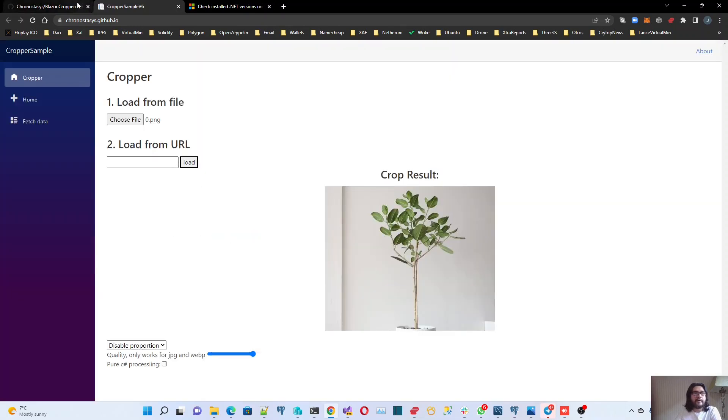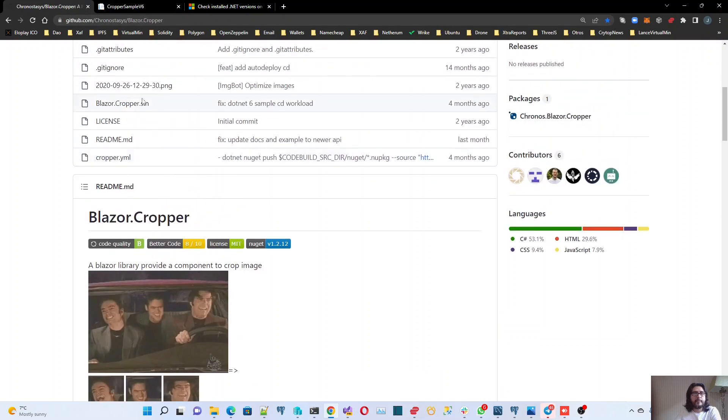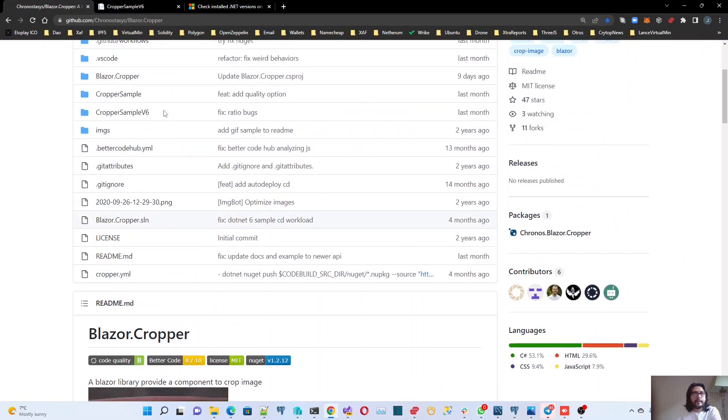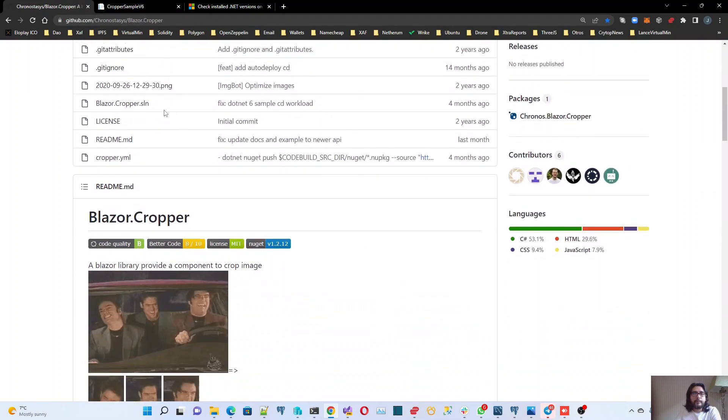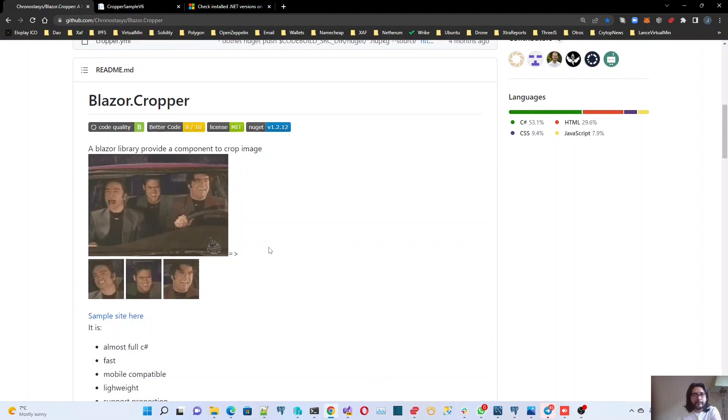I forked this repo and then I downloaded it and I tried to compile it. Let me show you Visual Studio.